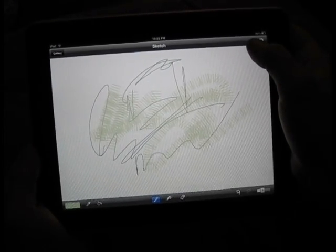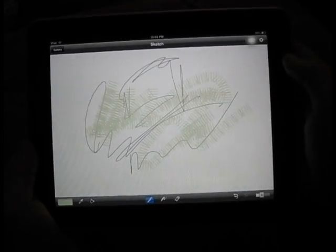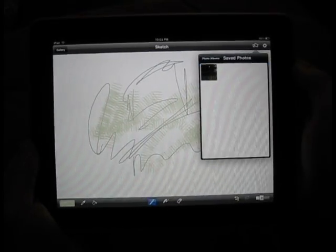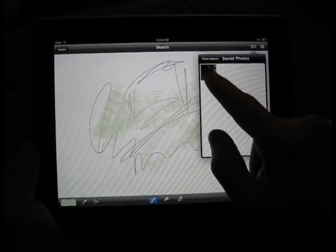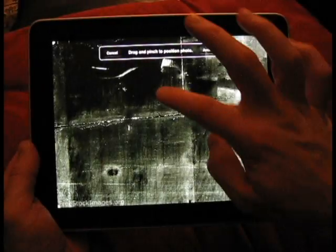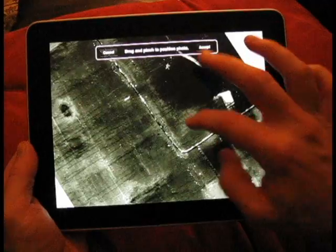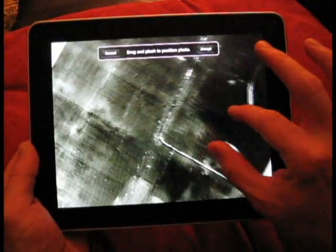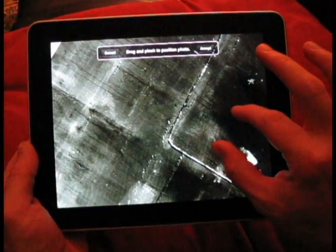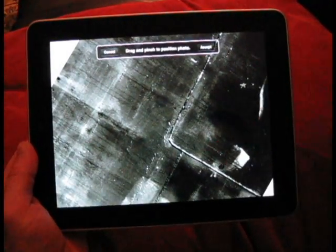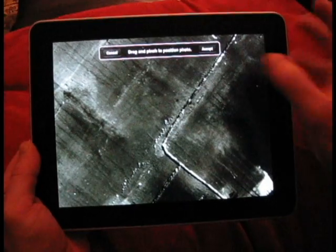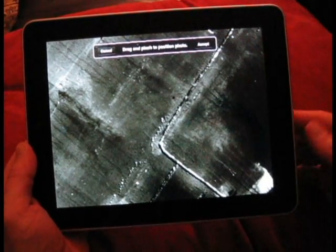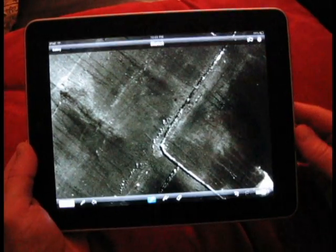Okay, so now we have a couple layers down. And maybe I would like to incorporate a photo. I can just go to my photos. I'll move the photo around where I want it. Maybe here. And then tap accept.